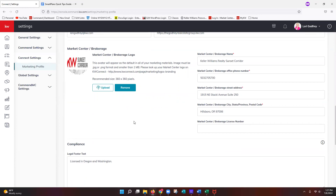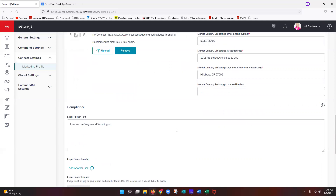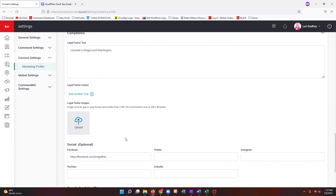Scroll down to confirm your market center information makes sense — check the logo and address, and make sure your personal home address isn't showing. Under the Compliance section, add any state or board-specific compliance requirements, legal footer links, text, or images. These will show up on all of your marketing.